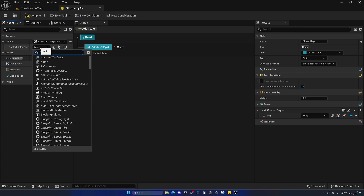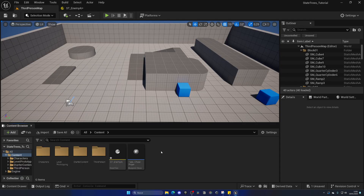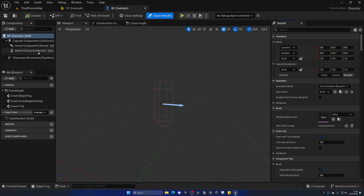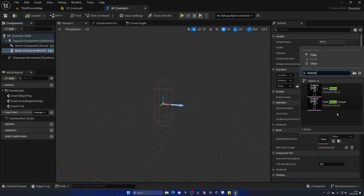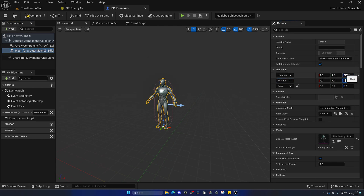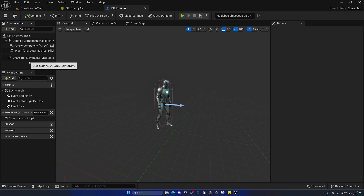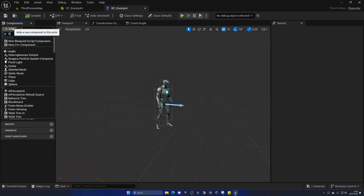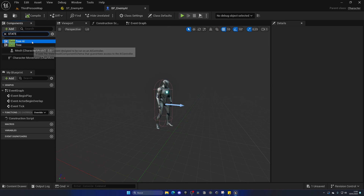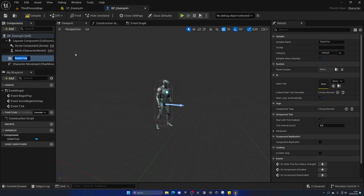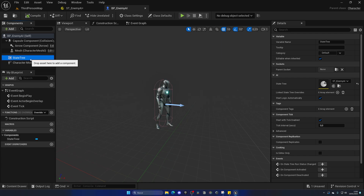First I need to create a blueprint class for the enemy AI. Right-click, go to Blueprint Class, select Character, and name it BP_EnemyAI. Open it up, add a mesh — Manny_Simple — set it to -89, -90 so it's in position. The animation class will be ABP_Manny. Compile and save. Now in the enemy AI, add a component — search for State Tree and add State Tree (not AI), then on the parameters select the one we created. This is how we add the state tree into our enemy AI to be executed.